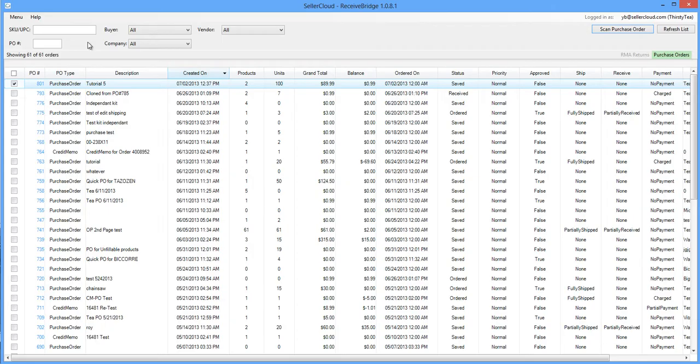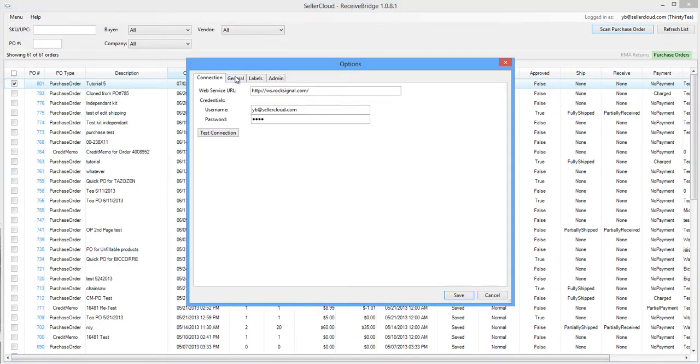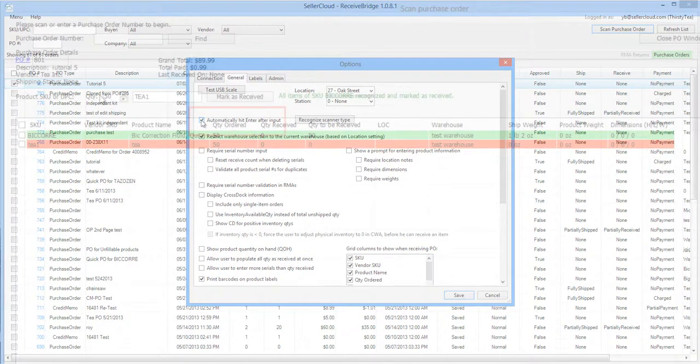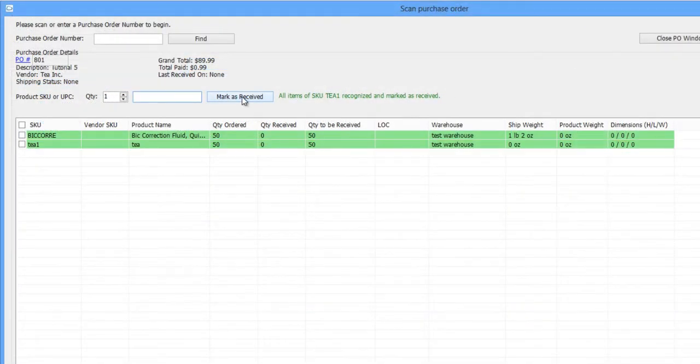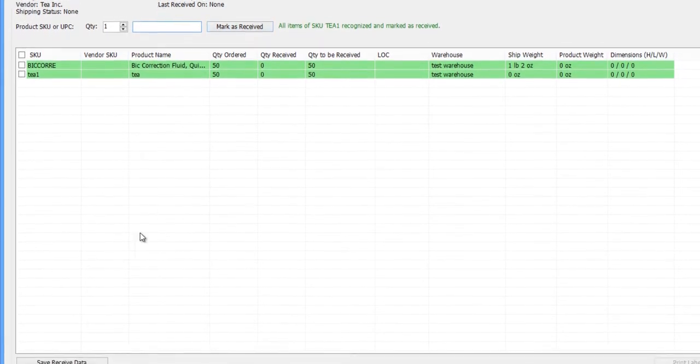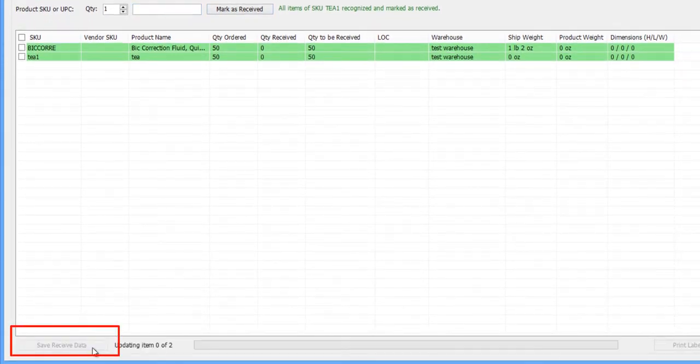You can also enable ReceiveBridge to automatically mark a scanned item as received. Open the menu and click Options. Now open the General tab and enable this option. Marking an item as received will cause it to populate in the To Be Received column, but your inventory will not yet update to reflect the received item until you click Save Received Data.